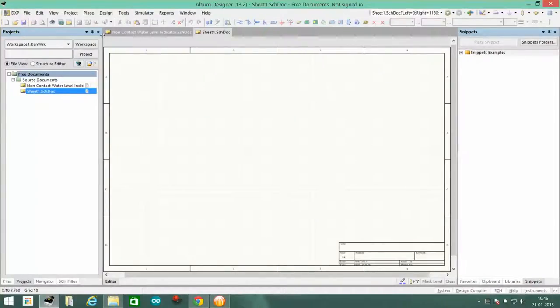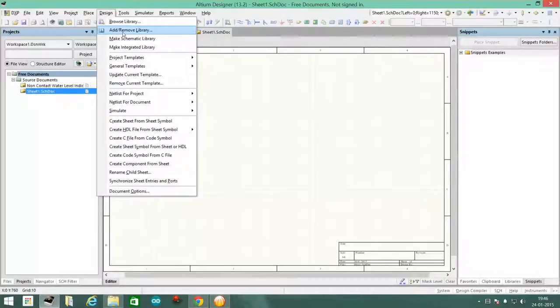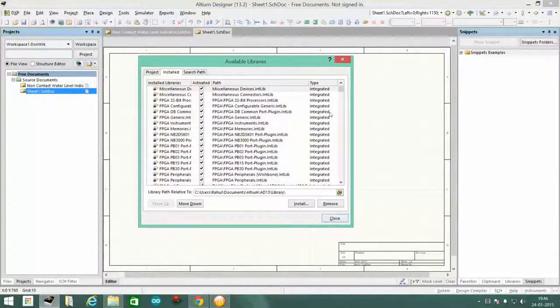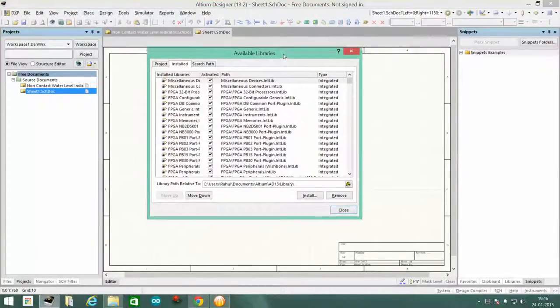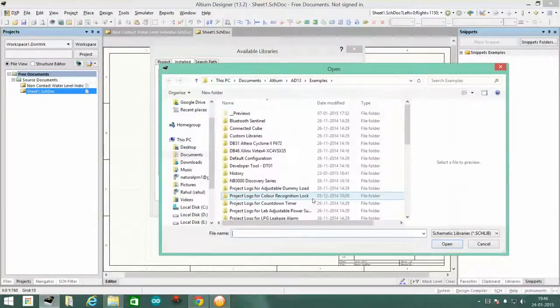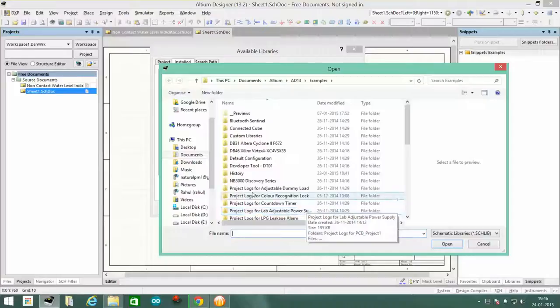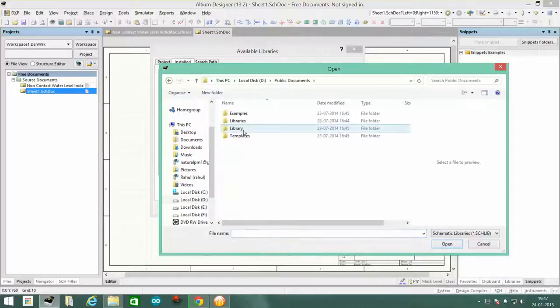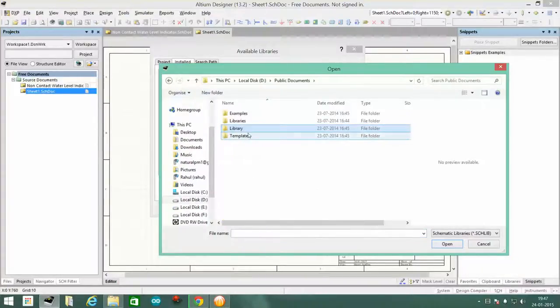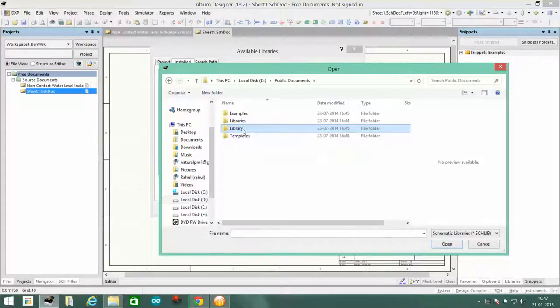Then you go to design, add/remove libraries. Then in this pop-up window, you click on install. Then you navigate to the folder in which you have downloaded the libraries.